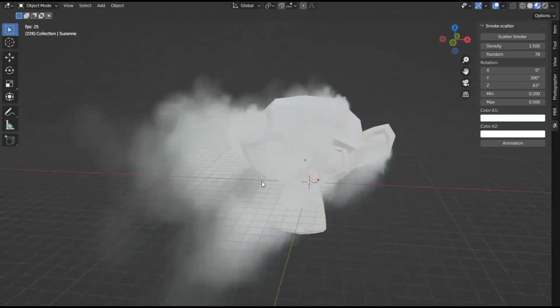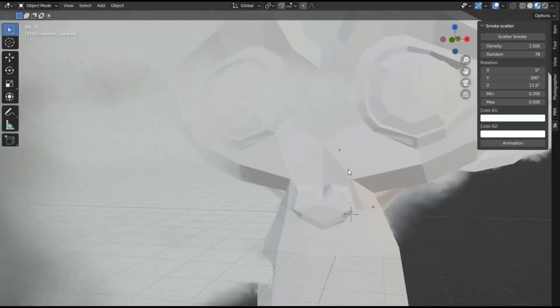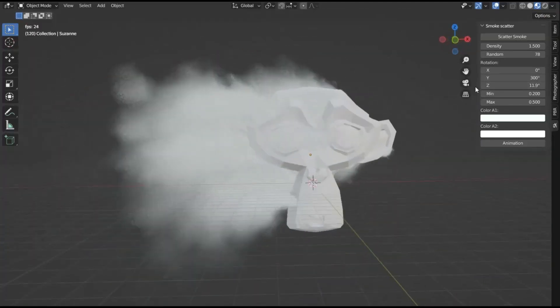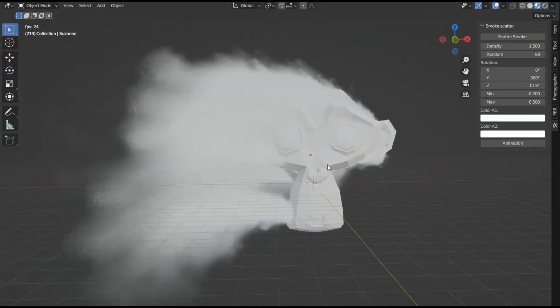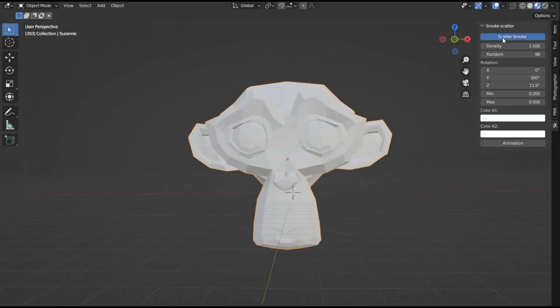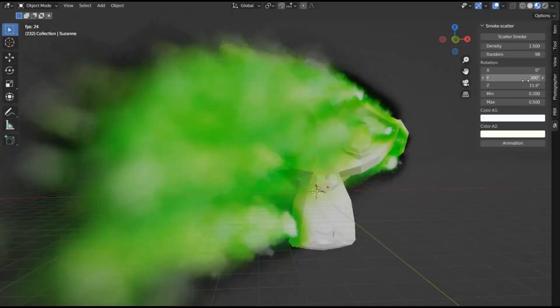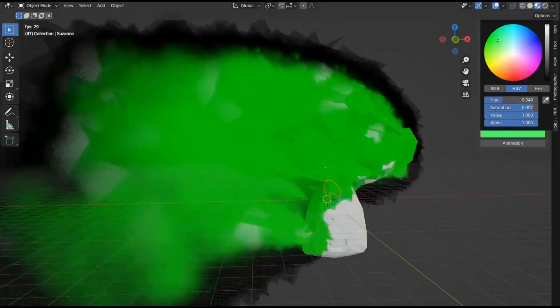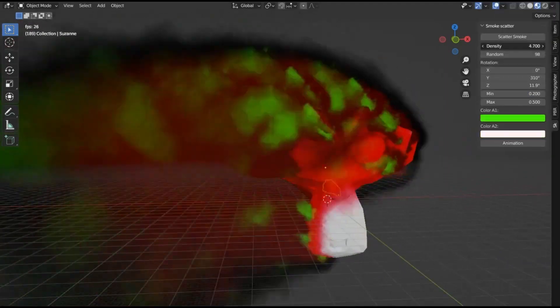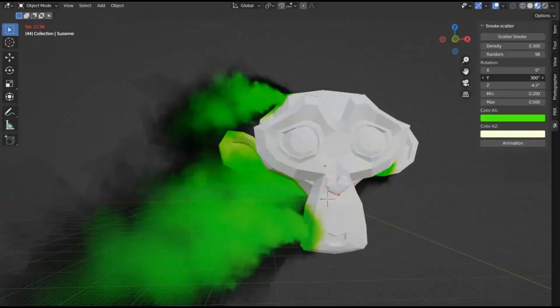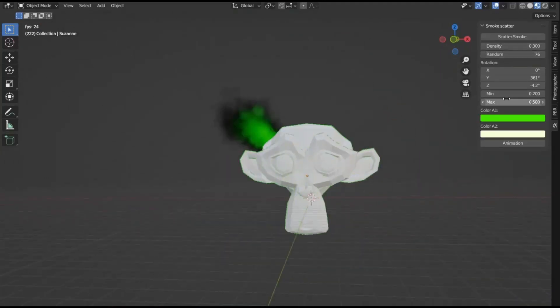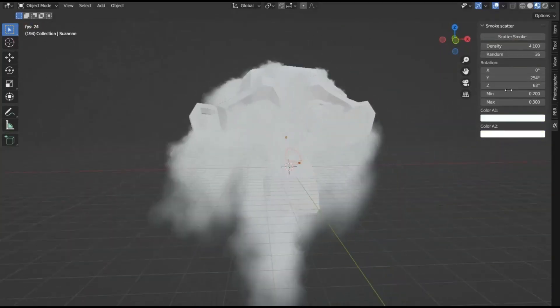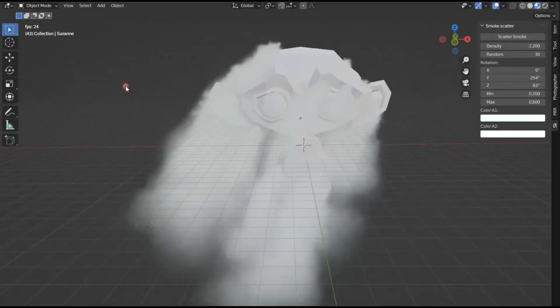This useful tool allows users to scatter smoke over a surface, thereby streamlining the process of generating procedural smoke. The add-on is equipped with an easily adjustable setting parameter, making it user-friendly and highly convenient. Regardless of whether you're improving an environment or working on an animation, the Smoke Scatter add-on is specifically designed to assist you in effortlessly creating realistic smoke effects.